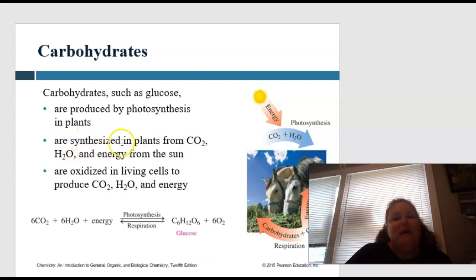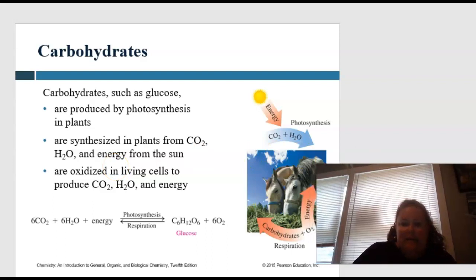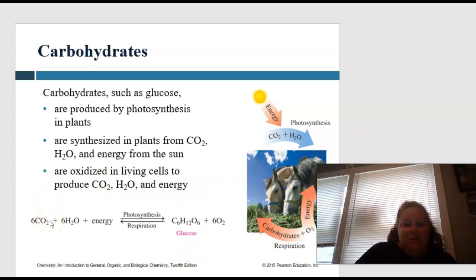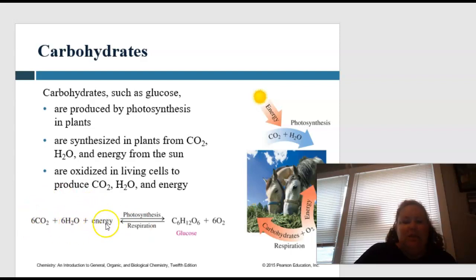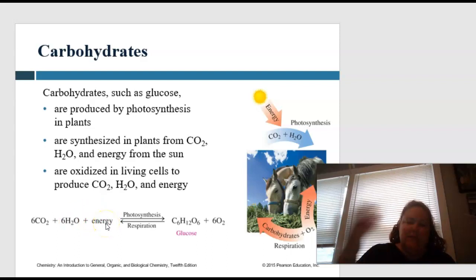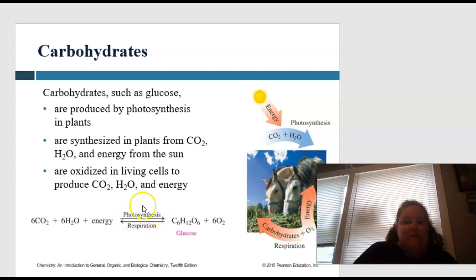Carbs are synthesized in plants from carbon dioxide, water, and energy from the sun, and they are oxidized in living cells to produce carbon dioxide, water, and energy. This is a really common formula — I would memorize it: 6CO2 + 6H2O + energy (ATP, or food converted into ATP) through photosynthesis makes glucose C6H12O6 and 6O2.